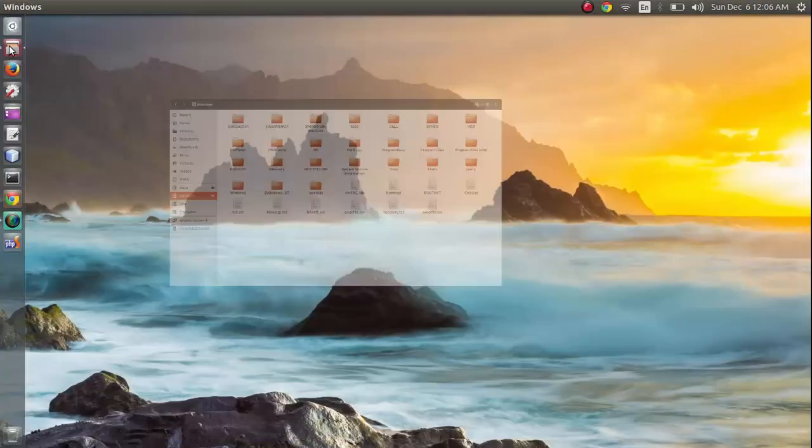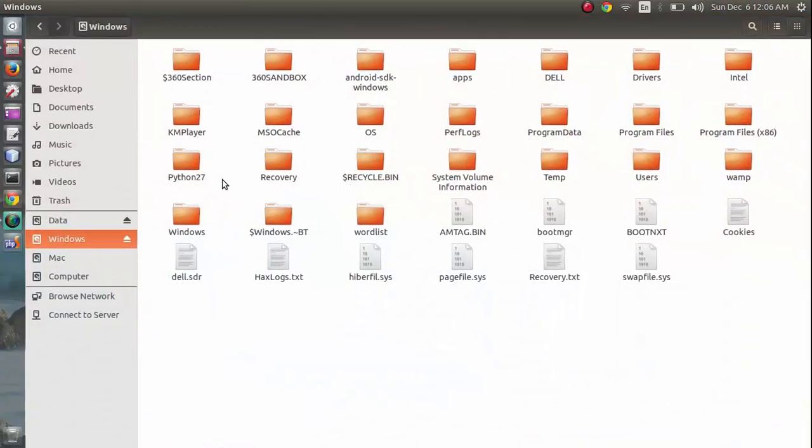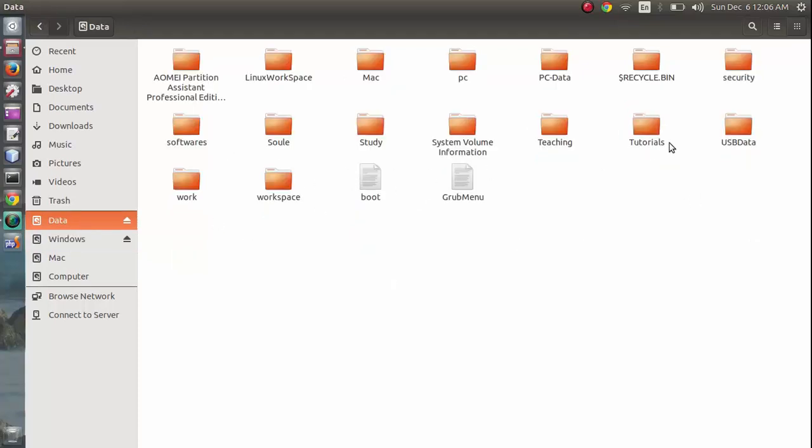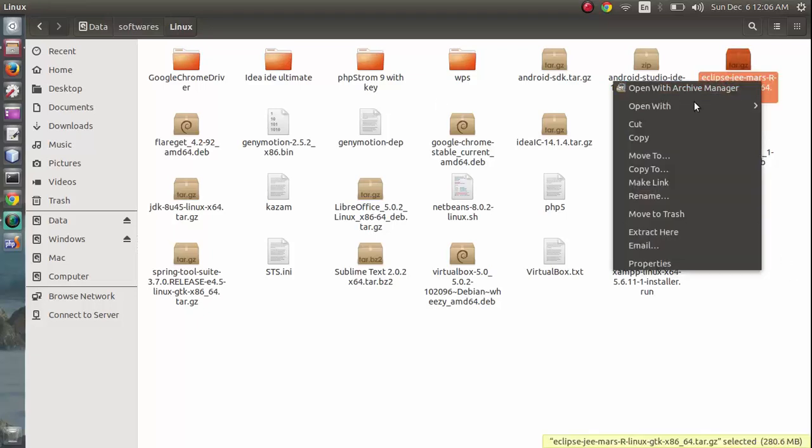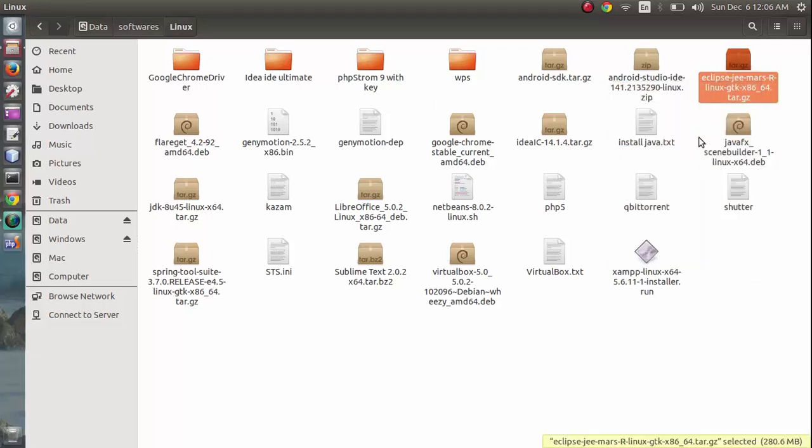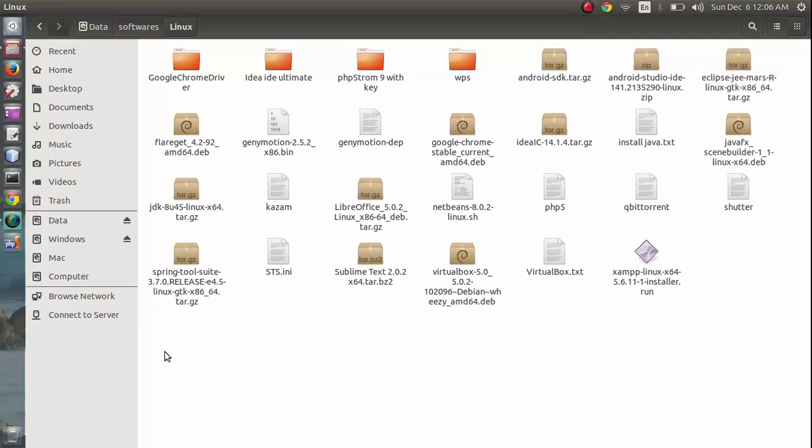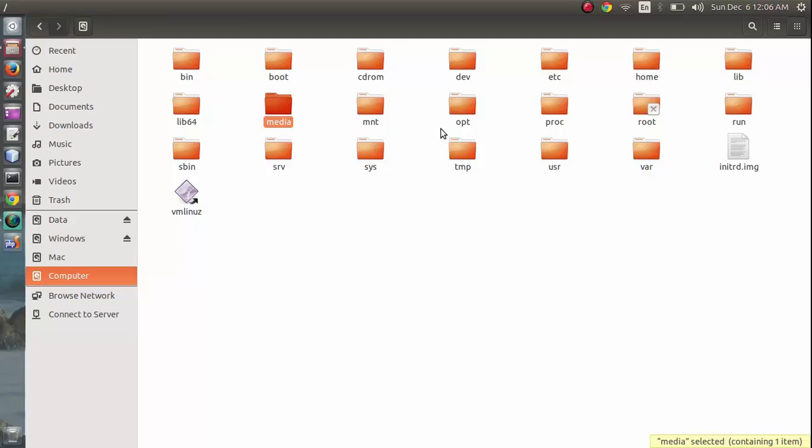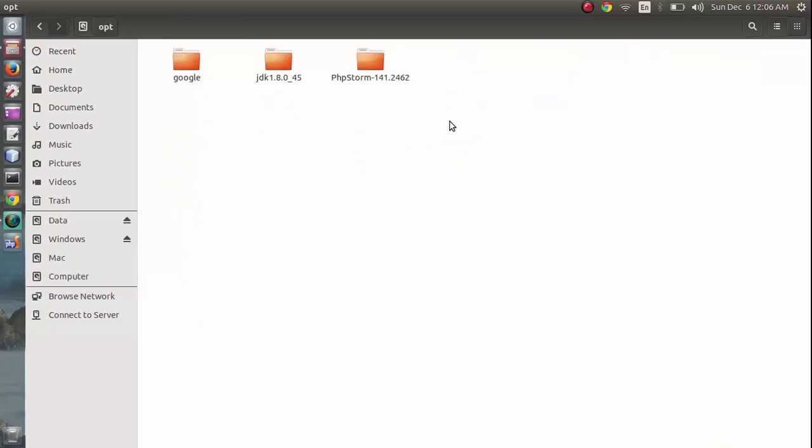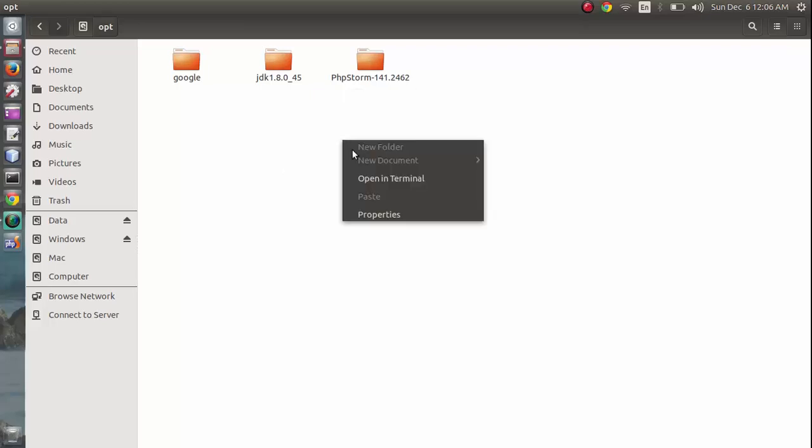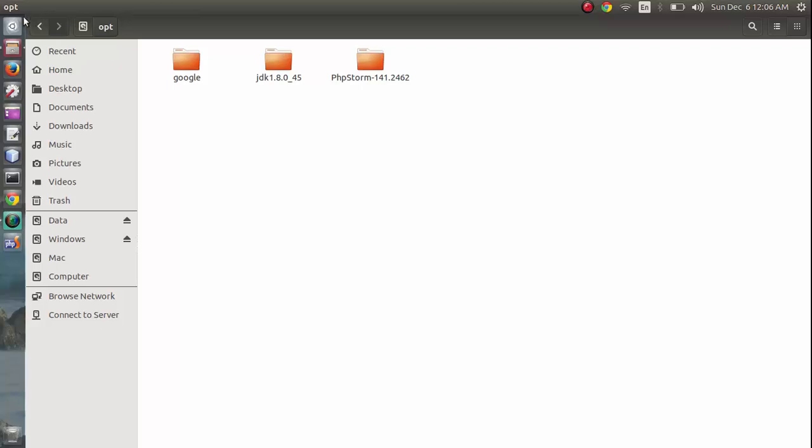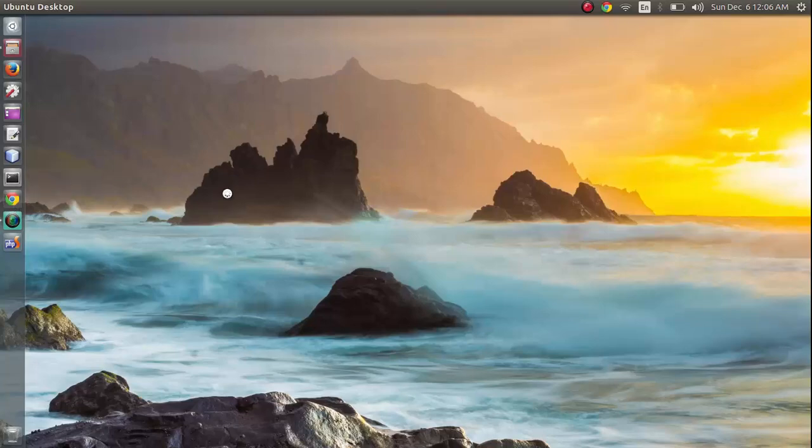I have it in a Linux folder and here is my downloaded file. I'm just going to copy it to the opt directory. It's optional, but you can see that I cannot paste it here. For this I have to run this file manager in root privileges.